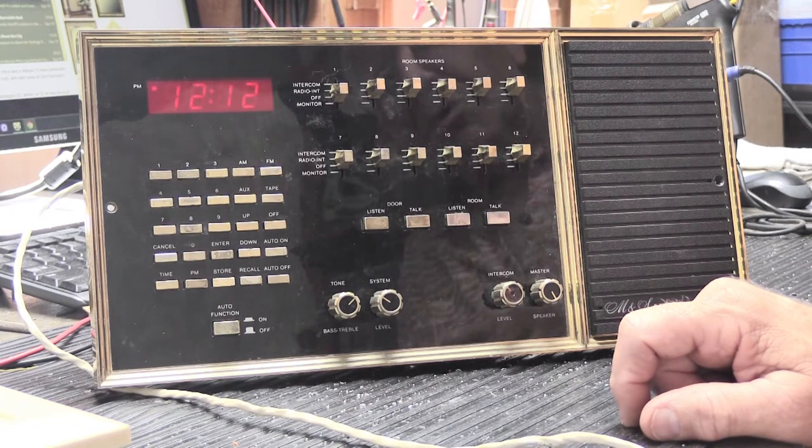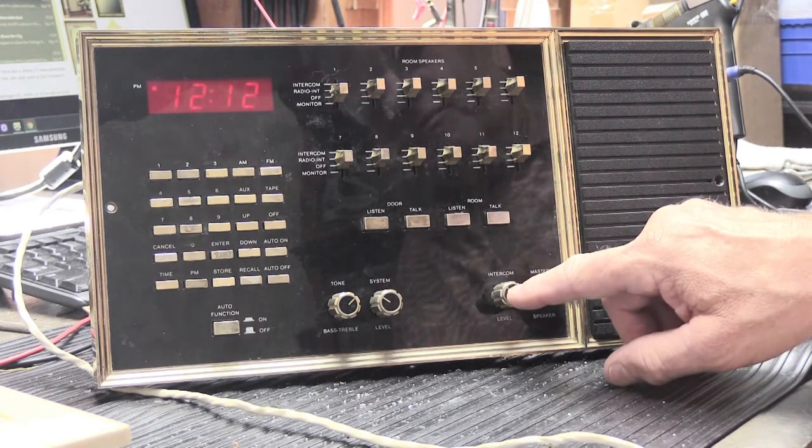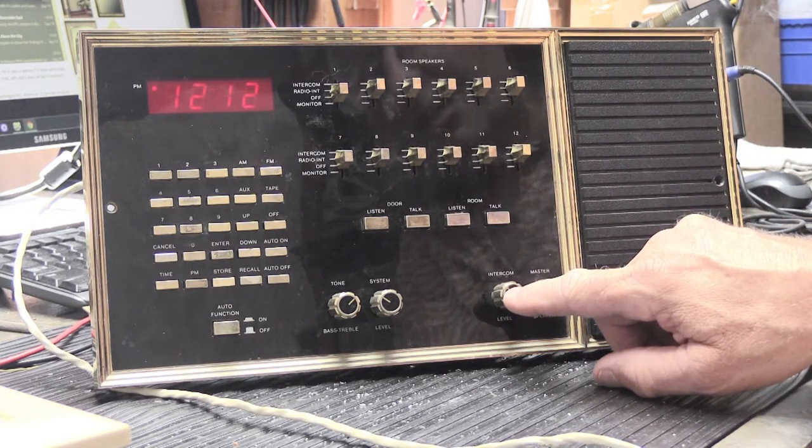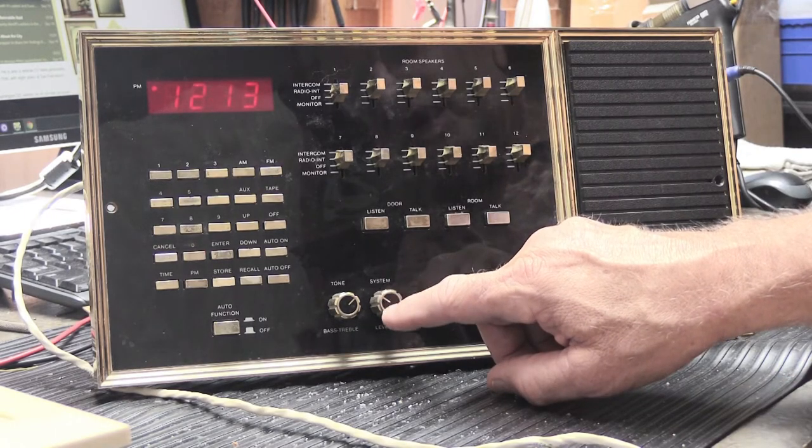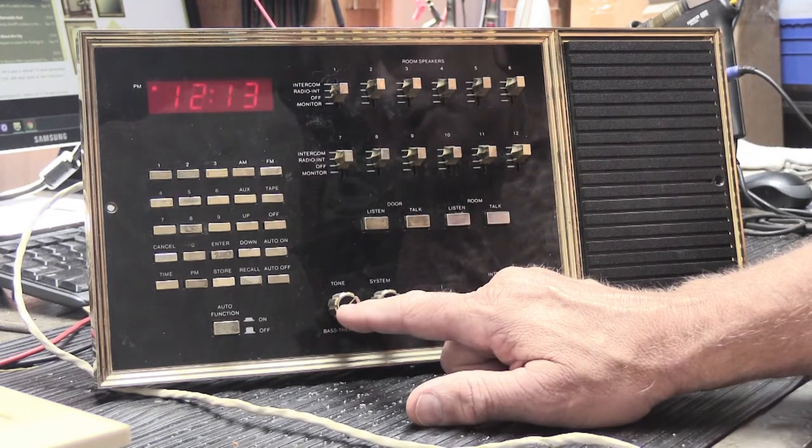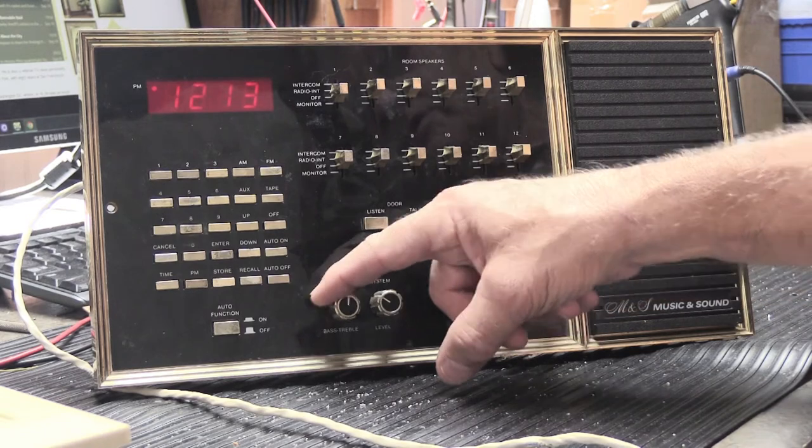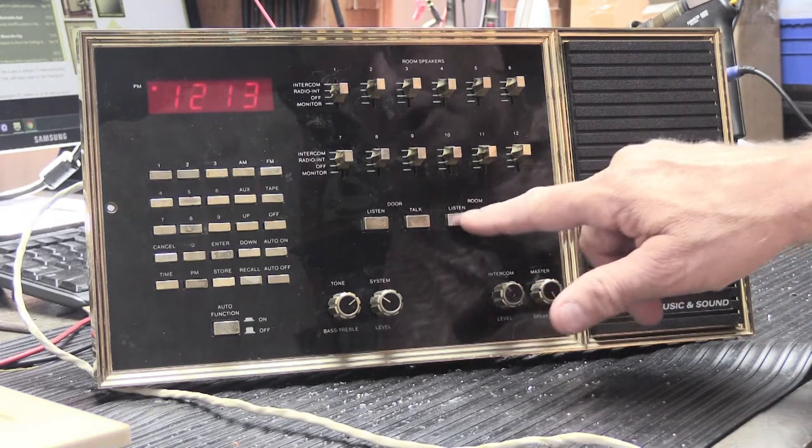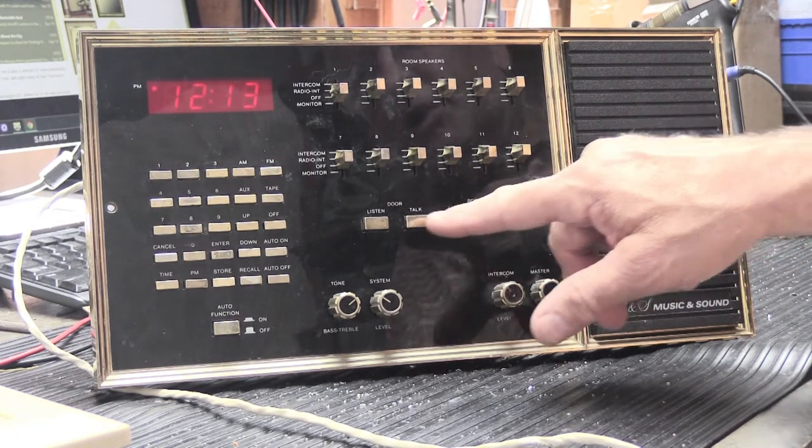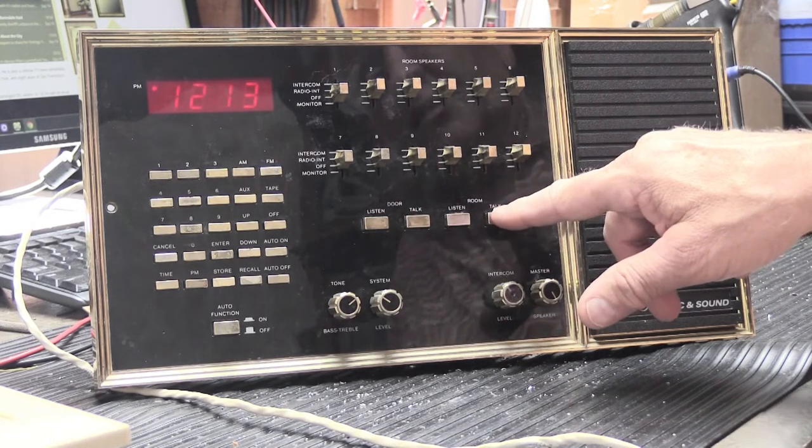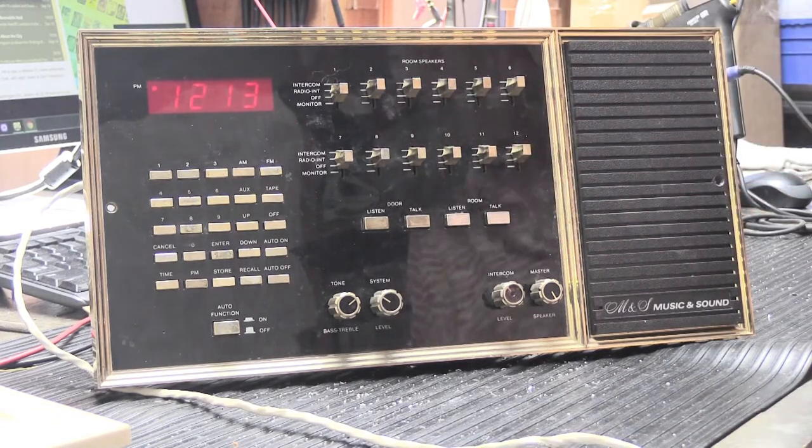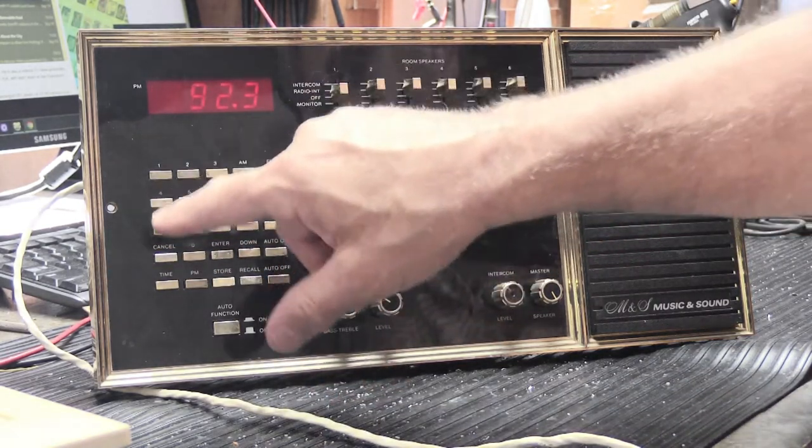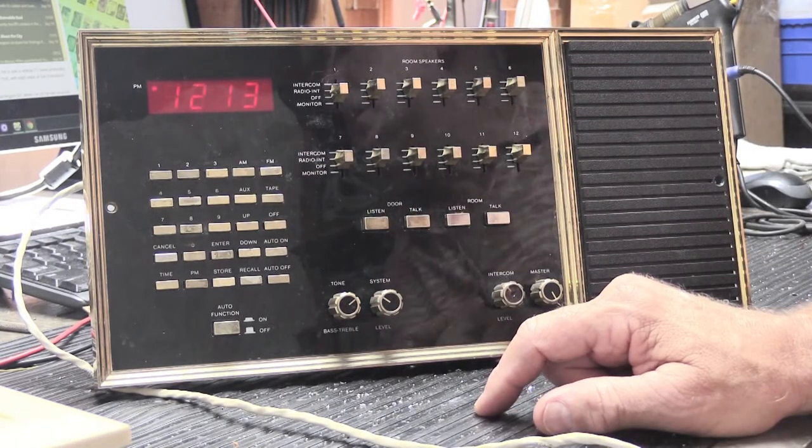Let's go over the controls briefly. Down here we have the master speaker volume, the intercom volume which is for the volume of the voice part for communication on the system, system volume which is the audio level for any kind of musical or other audio inputs, and tone control here, which is simply treble to bass. You have your intercom control switches here divided into two groups. You have door, listen and talk, and room, which is room to room, listen and talk. Then your room control switches up here.